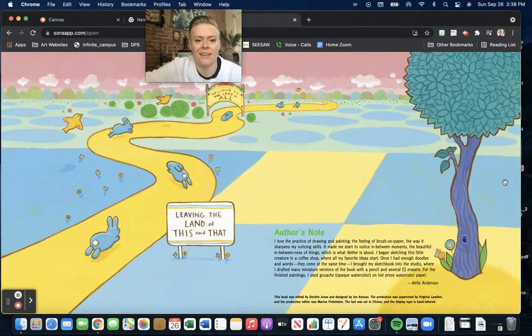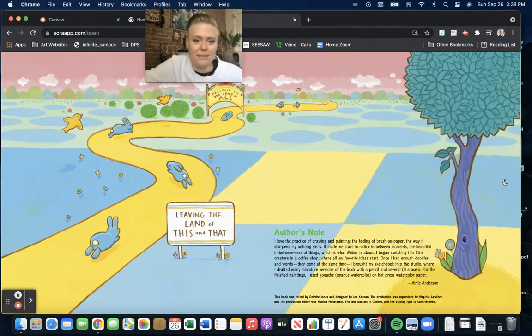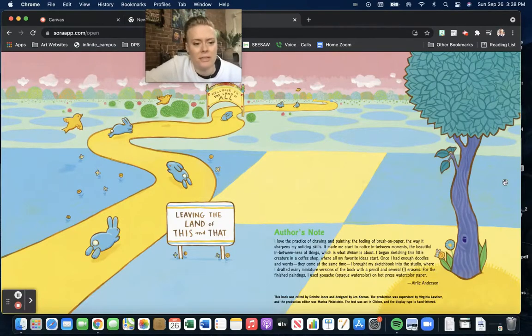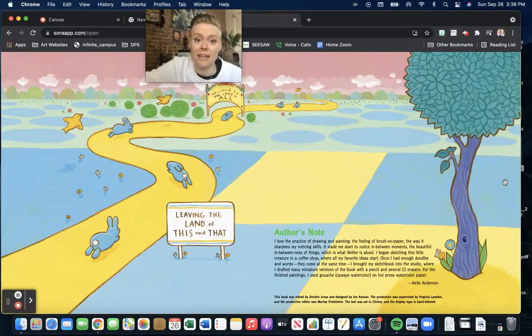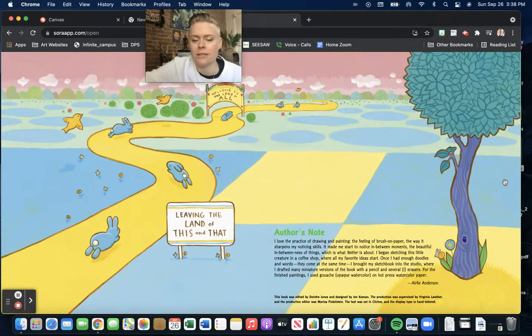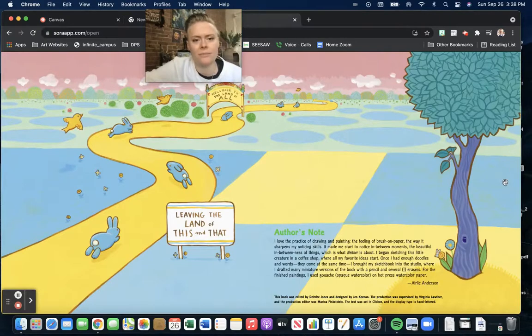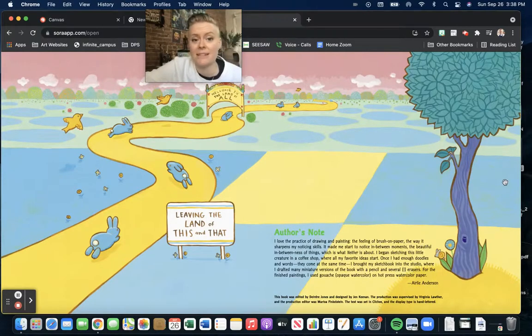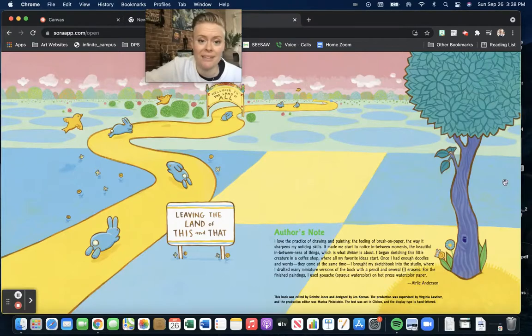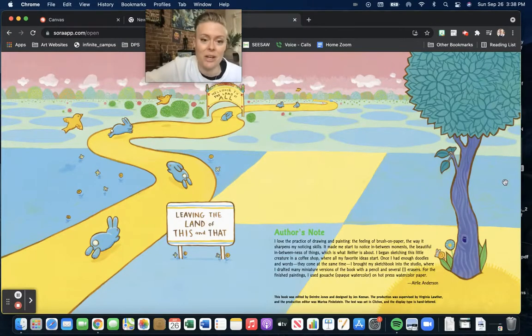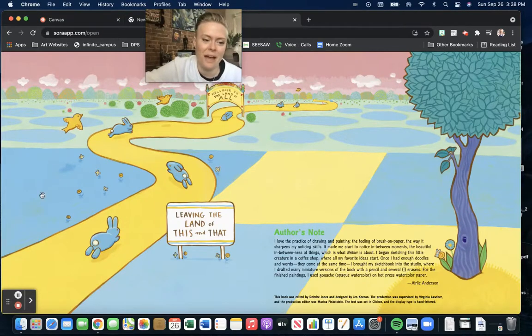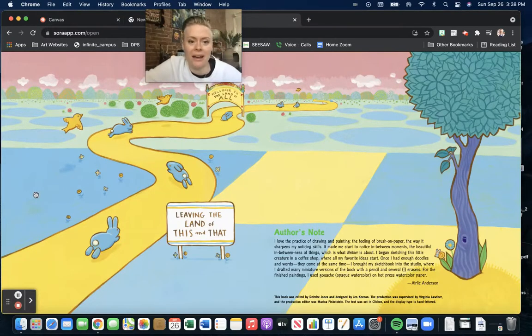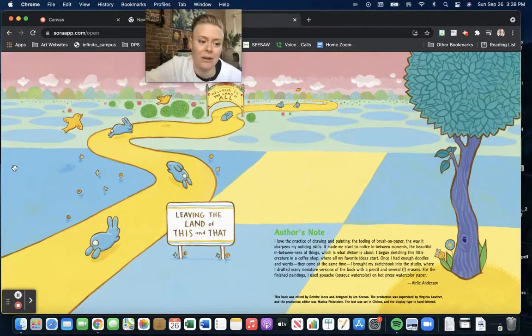This story gives me big feelings, and all were welcome. So let's ask each other, let's all be friends, and ask each other to play. I hope you enjoyed this story by Airely Anderson. This book is called Neither.